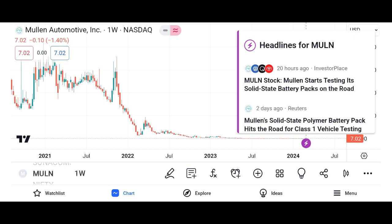Company overview. We'll provide background information about Micron Technology, including its founding, headquarters, and primary products. We'll also highlight the company's position in the semiconductor industry and its competitive advantages.